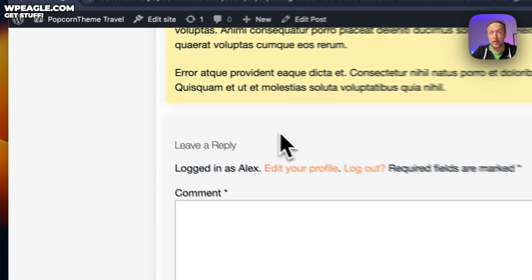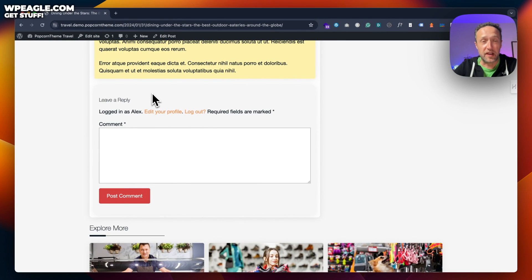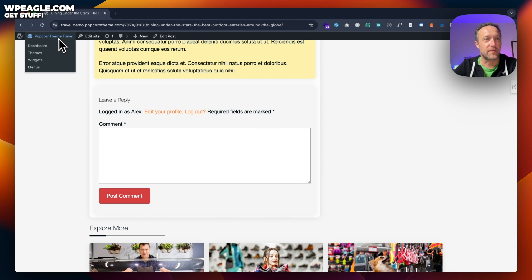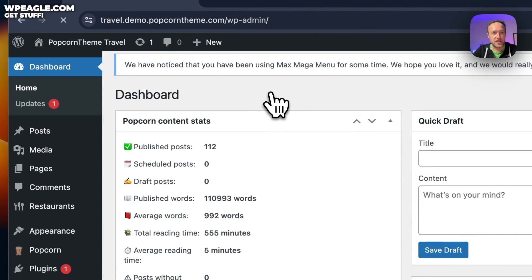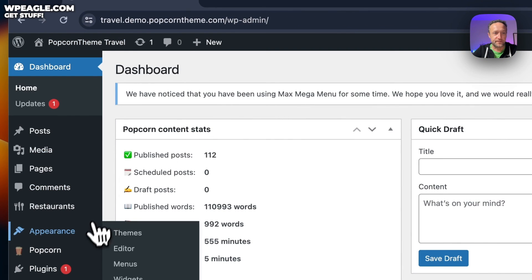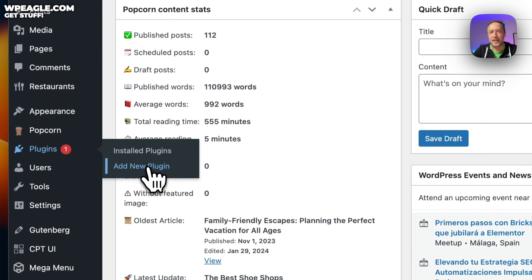So we're gonna do it by using a real easy to use plugin. It's free, let's go get it. So if I go into the dashboard, go to plugins and add new.